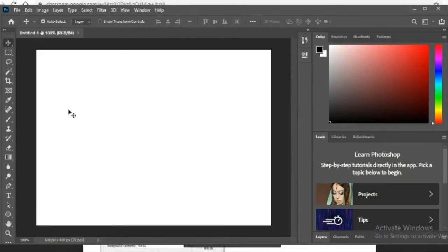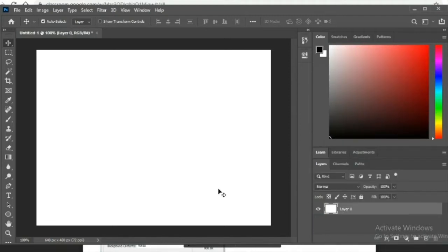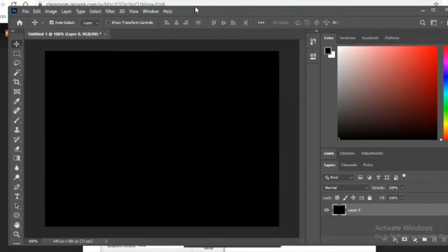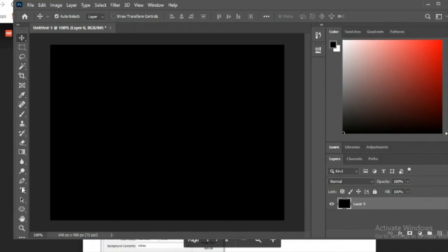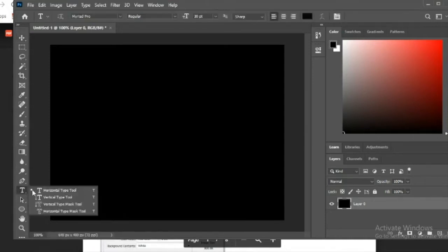First things first, make sure you reset your essentials so that the layers panel is showing. Click on it and uncheck the background. Next, we're going to fill the background — hit Ctrl or Command+I to invert the background. Since it was white, it inverts to black. Now we have a black background. We're introduced to the text tool — you can type any word you want; I'm going to type 'FEAR.'